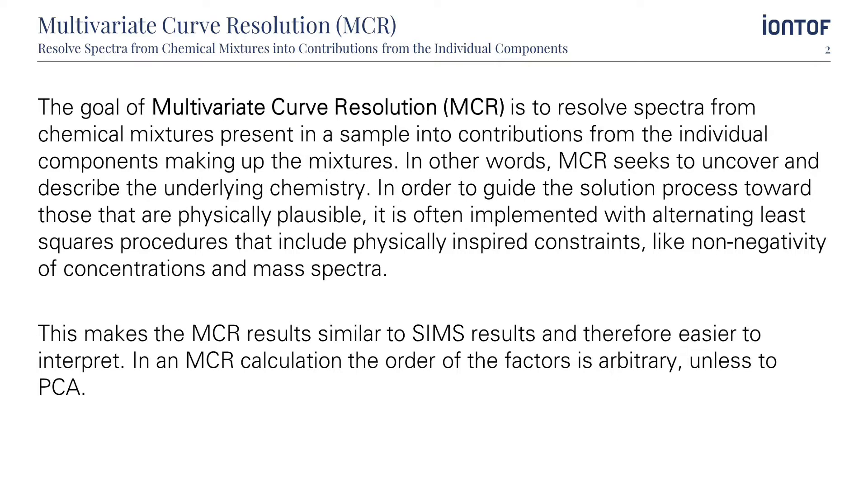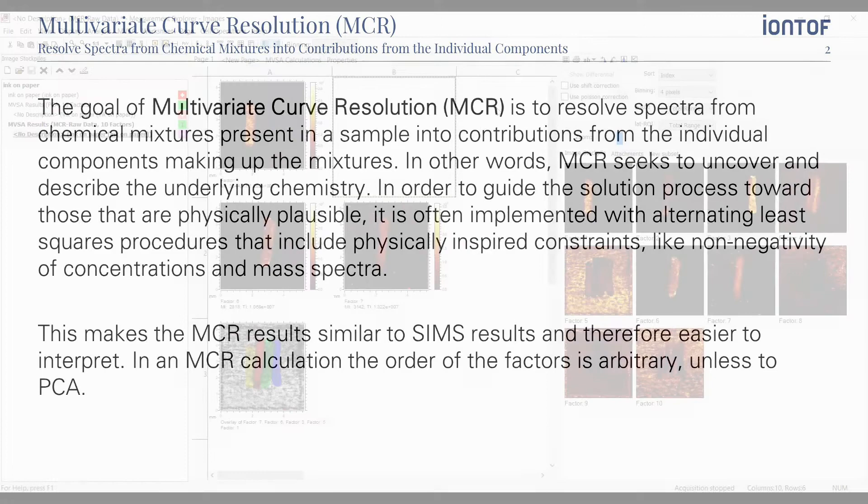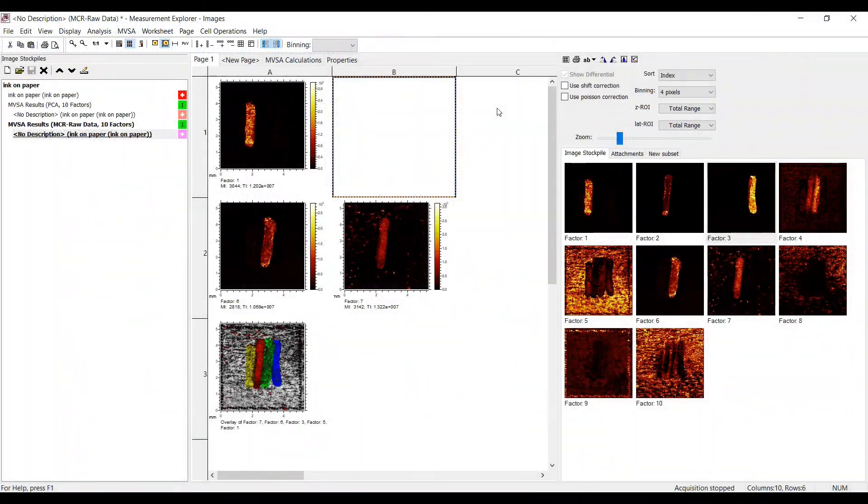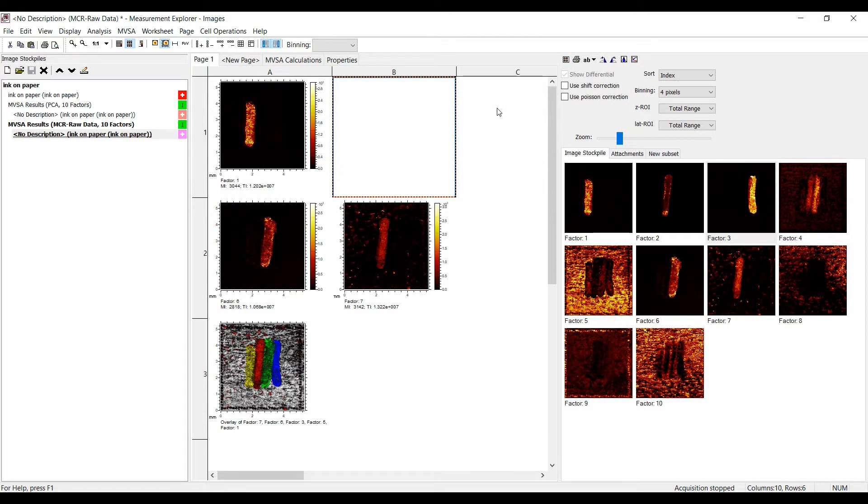This makes the MCR results similar to SIMS results and therefore easier to interpret. In an MCR calculation, the order of the factors is arbitrary, unless to PCA. Please watch our MVSA part 1 video in order to see how to perform the MCR calculation. In this video we will look at the results.